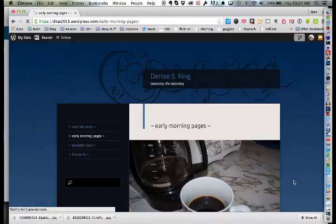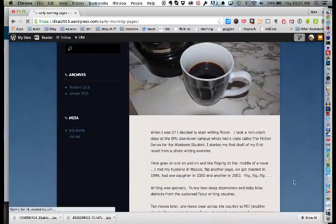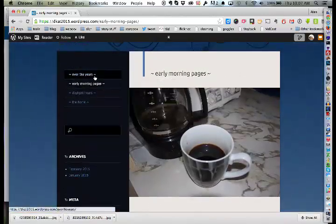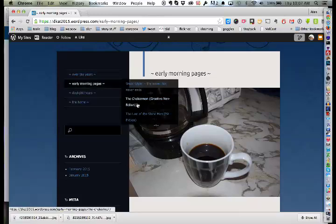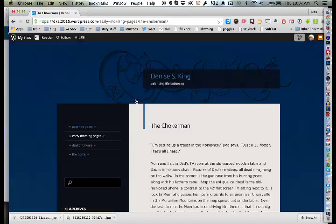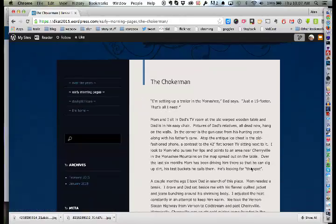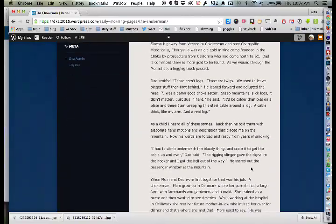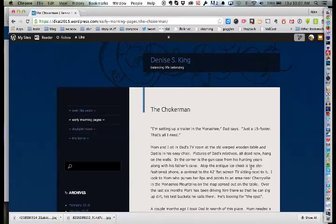Some of Denise's writing is on the blog — the only thing that gets her going in the morning is her automatic coffee maker set for 5 a.m. Her idea was to have drop-down menus for creative nonfiction, fiction, young adult fiction, and children's stories, but she wasn't sure how to do that, so she just threw them up there to see what it looks like.